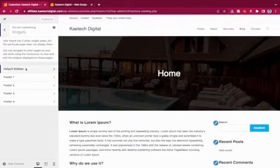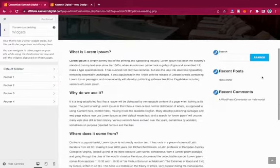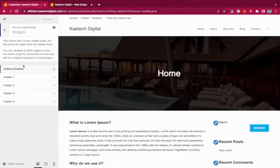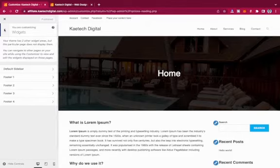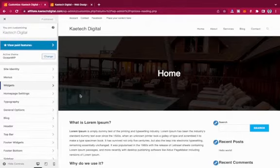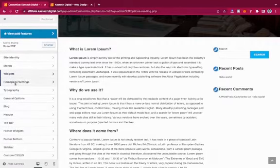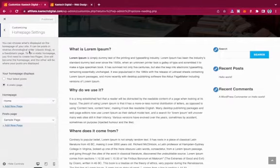Personally, I prefer using the classic widgets plugin to manage widgets. We'll come back to widgets later. For now, let's go to Homepage Settings. This is where you set up your home page and your posts page — the same thing we did in the WordPress Reading settings.